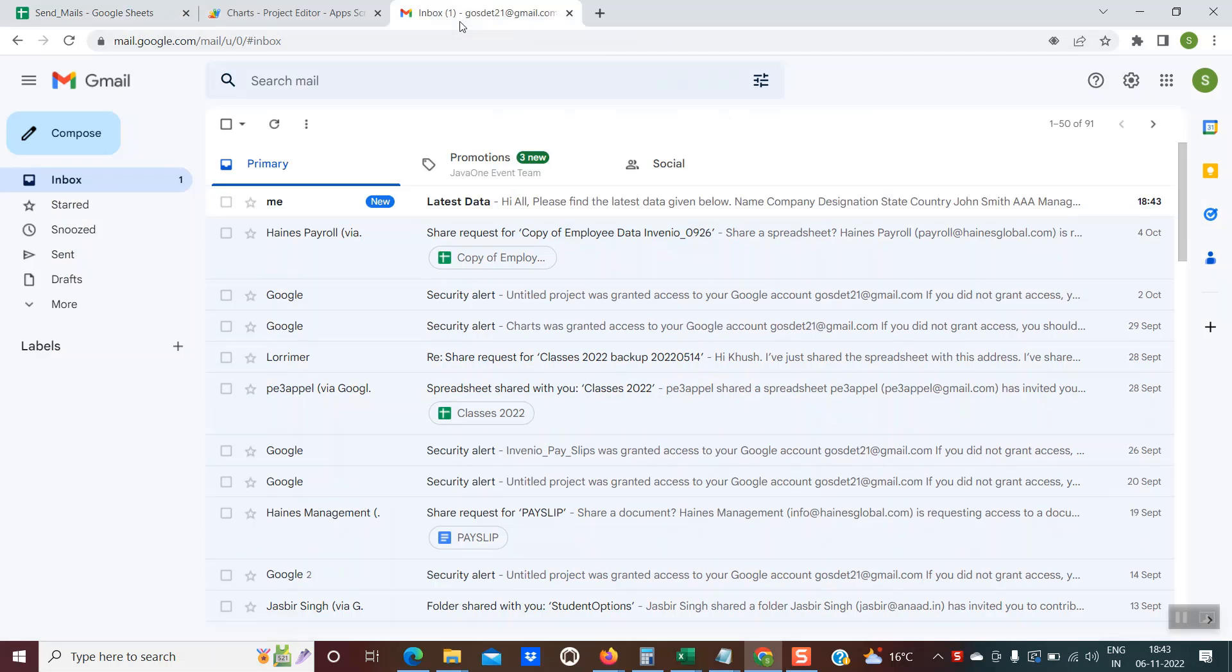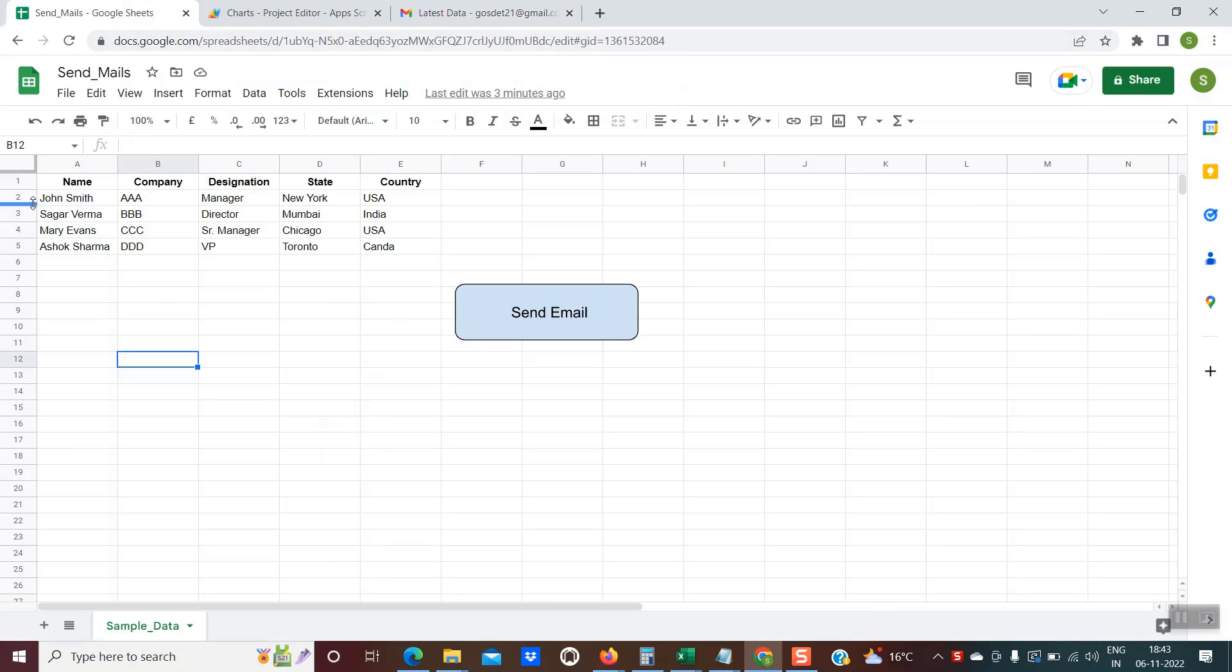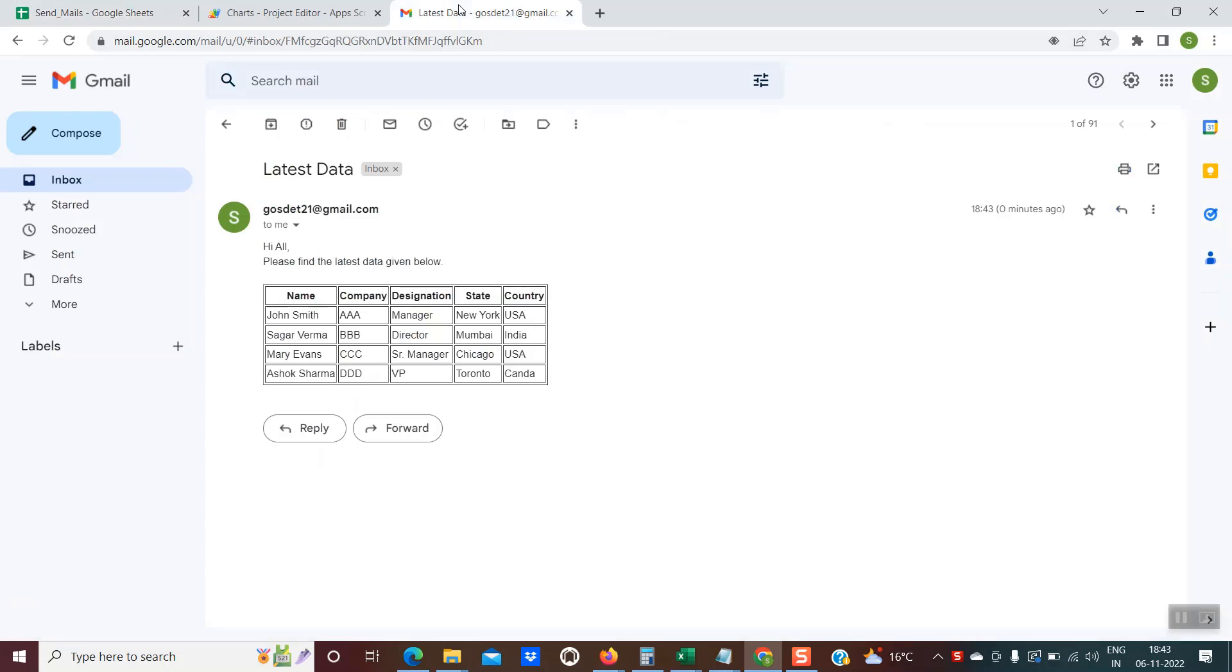If I go into my inbox, you see there is an email. If I just open it, you could see the subject is latest data and please find the latest data given below. We have this entire table which was available on this sheet as an HTML table embedded within this email.